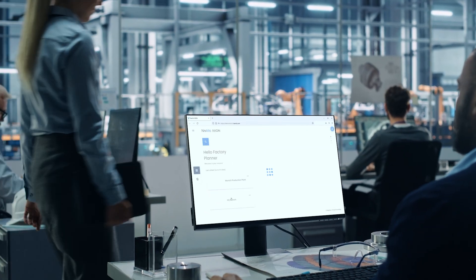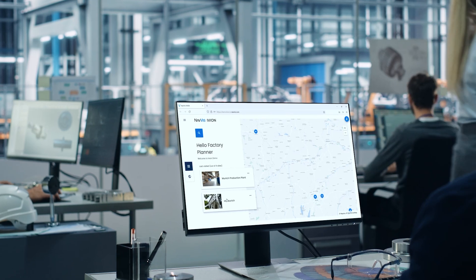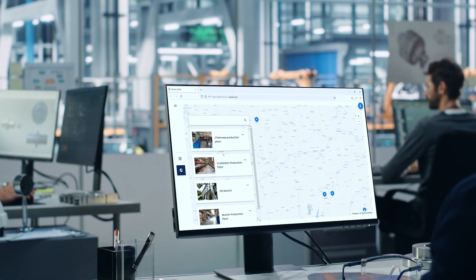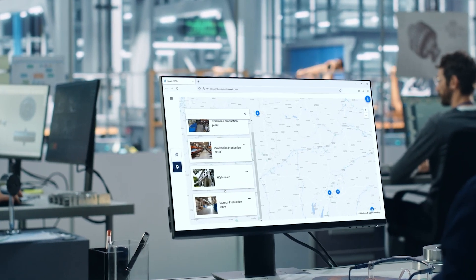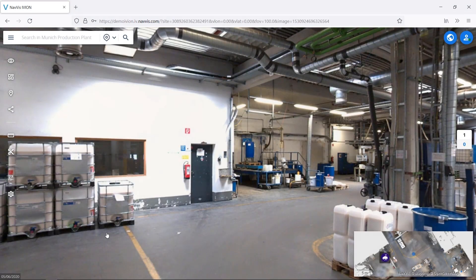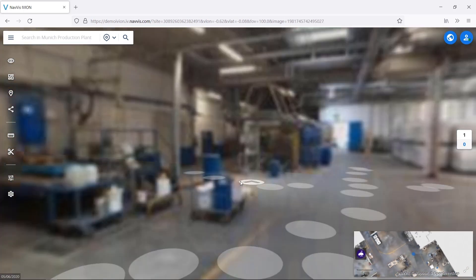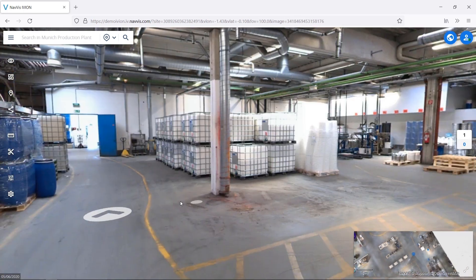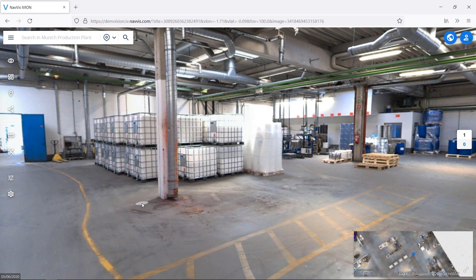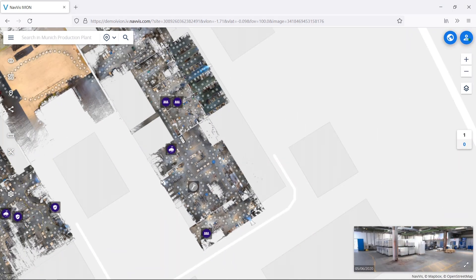For factory planners across all industries, layout planning is an essential activity to streamline decision-making, enhance communication, and optimize investments. Instead of relying on conventional 2D layout plans, which could be unreliable and outdated, Navis Iveon Enterprise enables you to visualize the most detailed and up-to-date version of your factory.